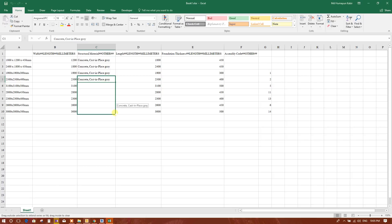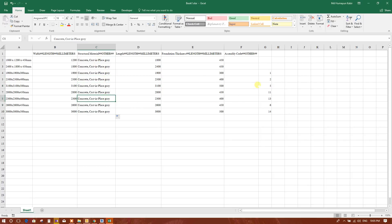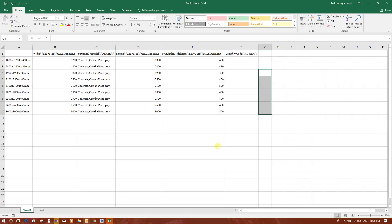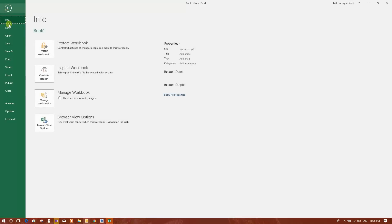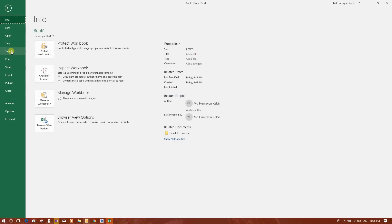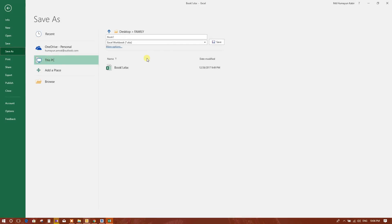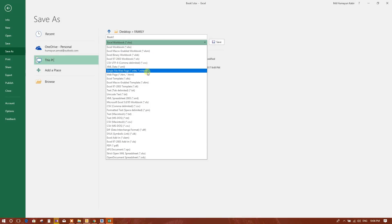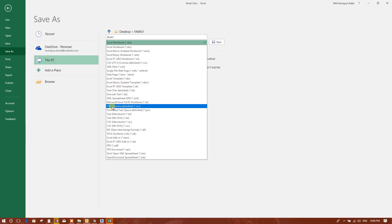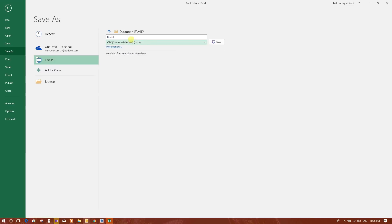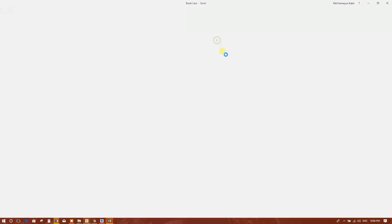And this one, this one I will delete because I will import this into Revit file. Save as the CSV format, CSV comma delimited. Write for all footings, save.